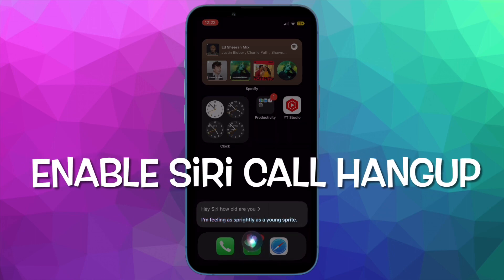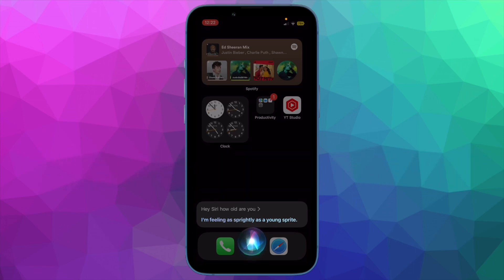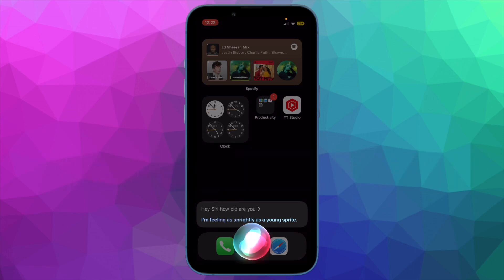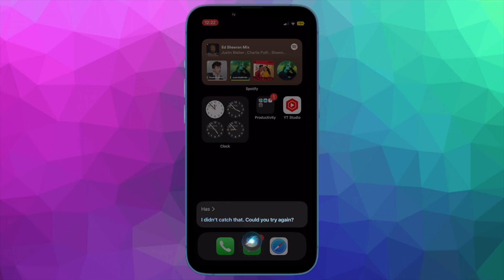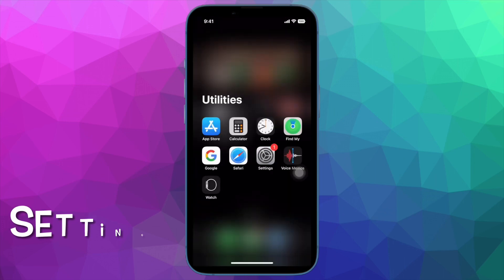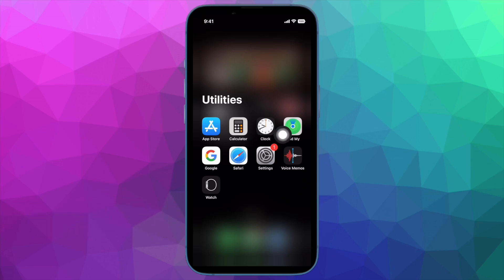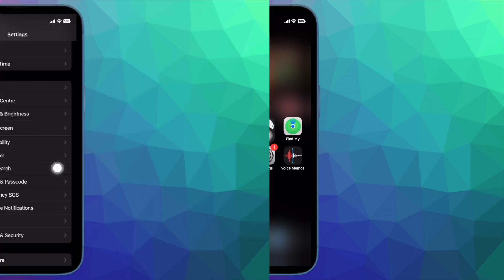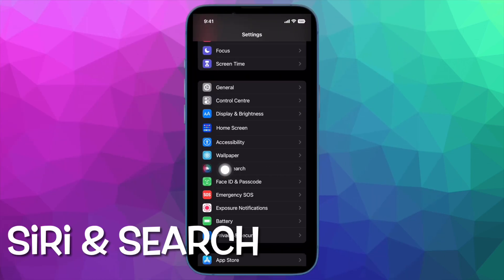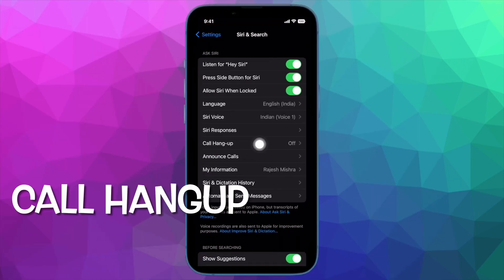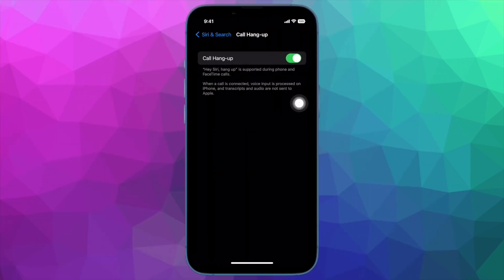Then, I would suggest you to ensure that Siri call hang up is turned on. By default, the Siri call hang up feature is disabled on iPhone, so make sure you have turned it on. To do so, open the Settings app on your iPhone and then tap on Siri and Search. After that, tap on Siri call hang up and then turn on the toggle for it.